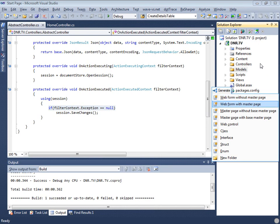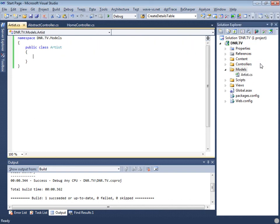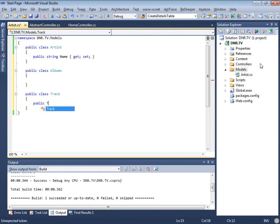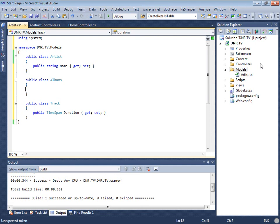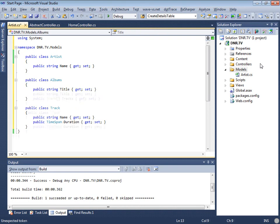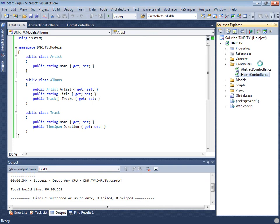Now let's create the model. We'll have artists and albums, and every album has tracks. An album will have a title, a track will have a name and a length or duration. Now I've created the most trivial example I can think of, so let's go and save it to the database.